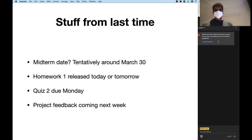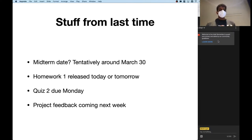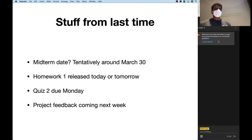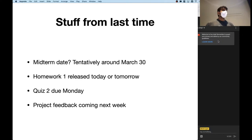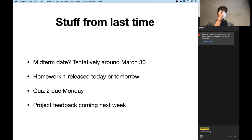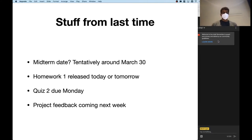Before we get started, a couple of you asked about the midterm date. We are tentatively thinking around the end of the month, maybe March 30th. It could be later than that, but definitely no earlier. So if you need to mentally prepare yourself, you can think about the end of the month. There are already practice midterms available on Piazza. We will put last semester's midterm on Piazza as well.